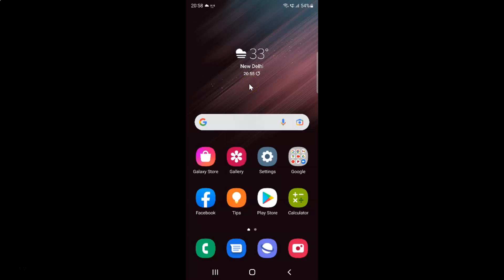Hi guys, in this video I will show you how to turn on or off trash in the gallery app on Samsung Galaxy S22 Ultra. So this is my Samsung Galaxy S22 Ultra device.